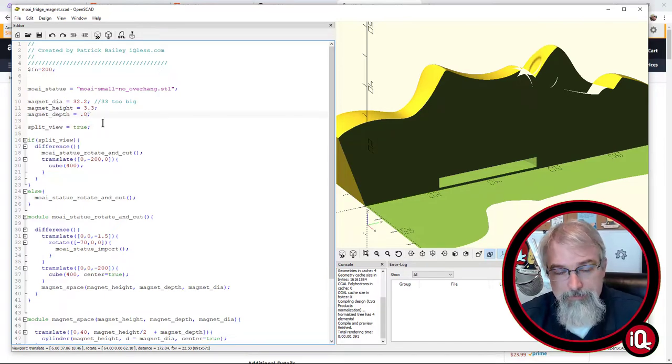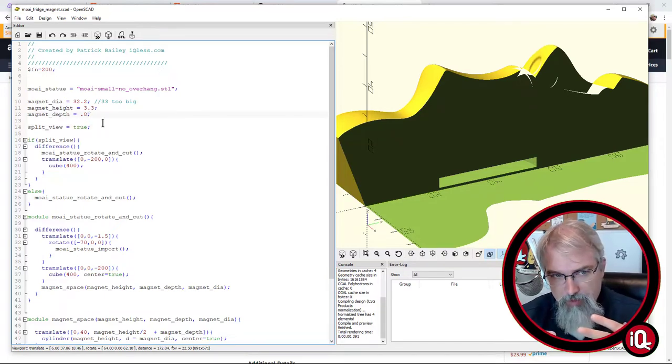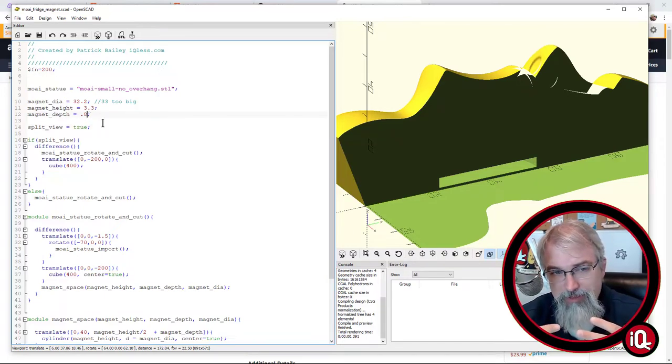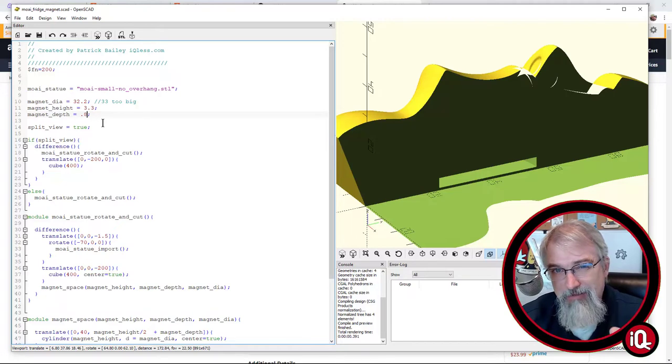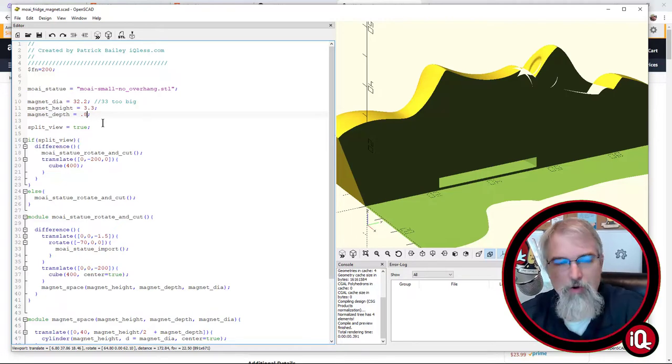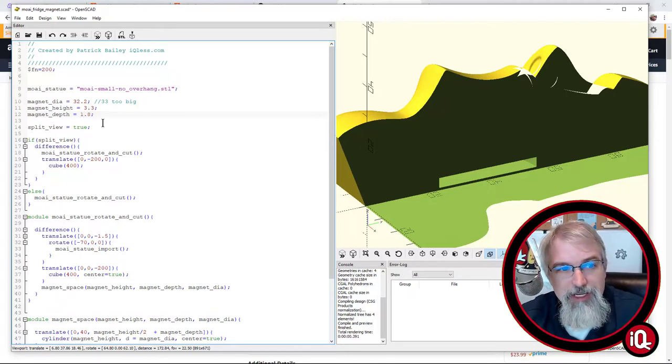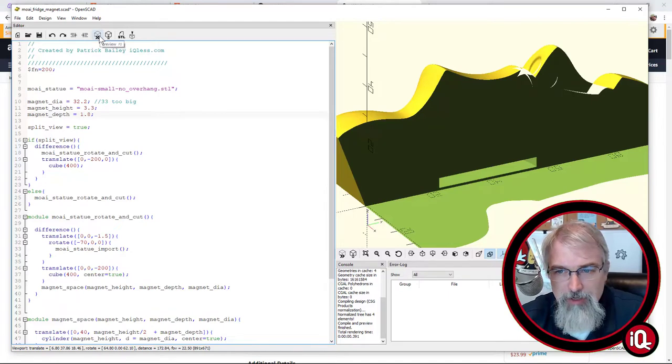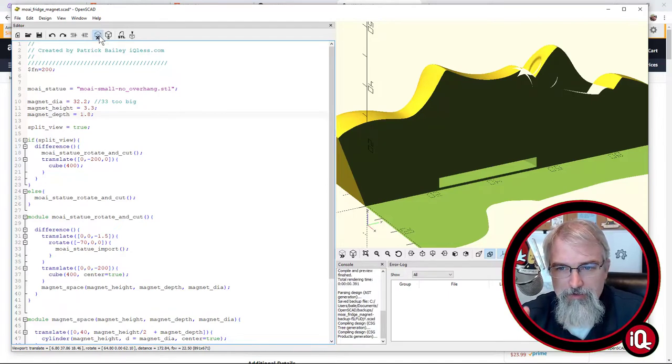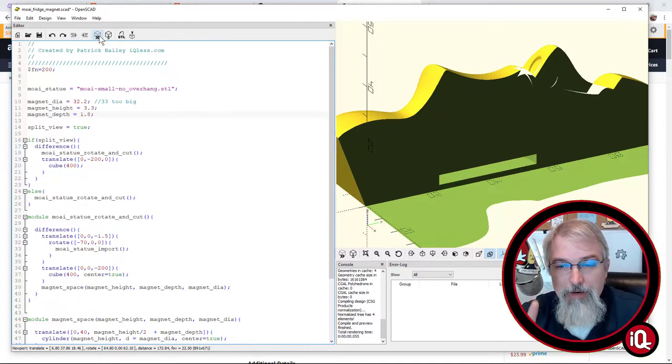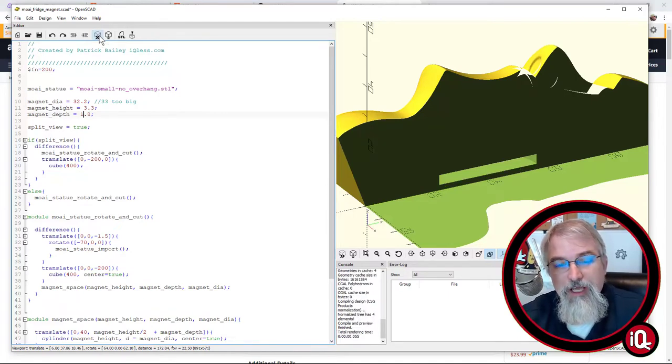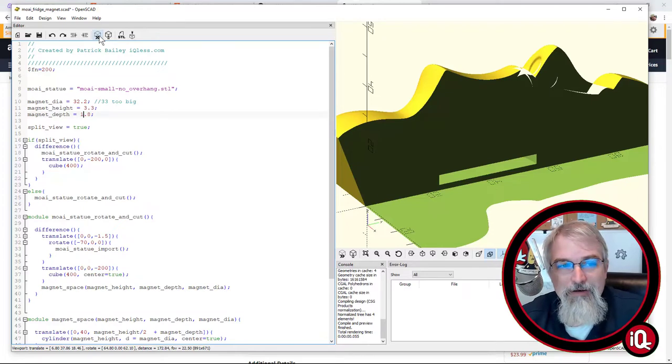So, for example, if you want it to be less powerful, less magnetic hold onto your fridge, you can change the magnet depth. So I'll just change it to 1.8, and you'll see that pop up. So the magnet will be further away from the fridge, and not as powerful.